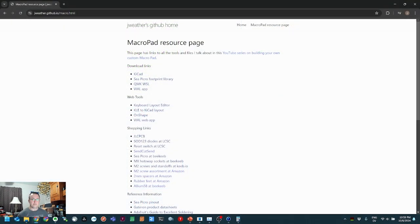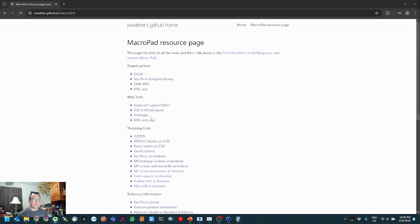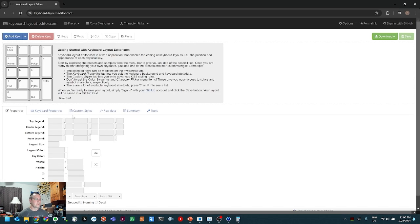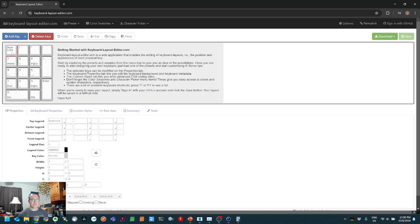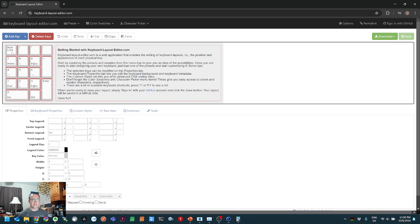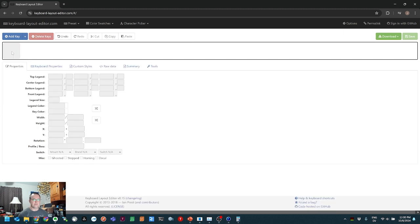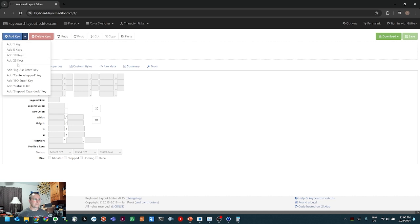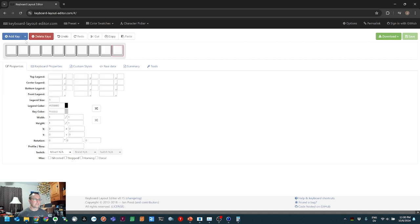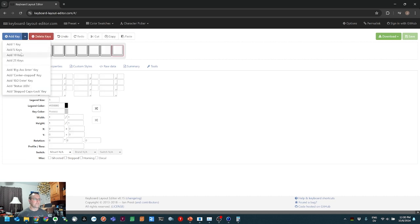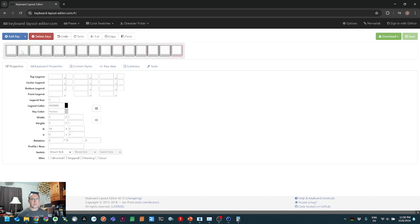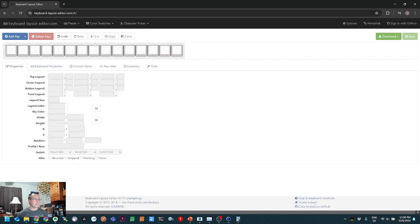Let's get right into the fun part using Keyboard Layout Editor. Click any key, hit Ctrl-A to select all of them, and hit Delete so we get a blank canvas. The Add Key button has a dropdown, so we can add 10 keys and then 5 more. You can drag a box around the keys you want to move and use the arrow keys to move them.